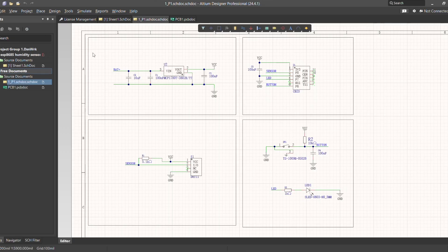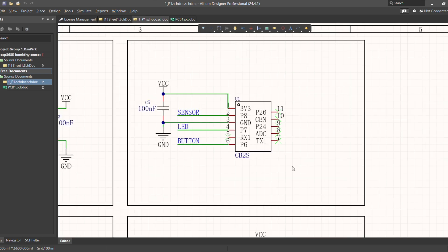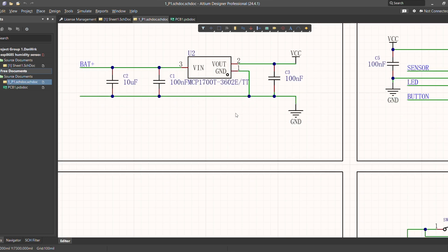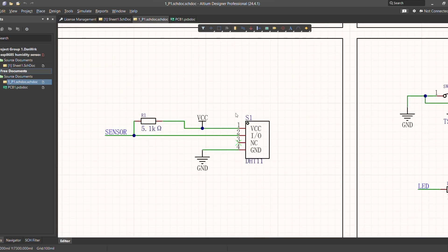So this is the circuit I designed, which have the ESP section, the battery section, the voltage regulator section and the sensor section.